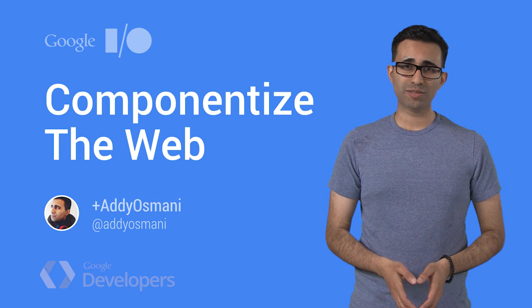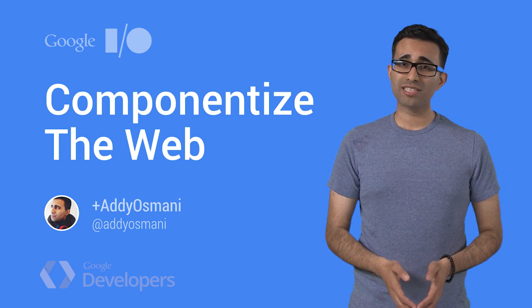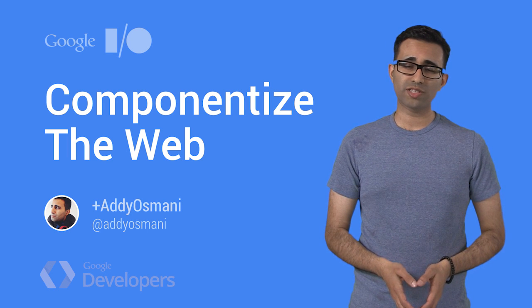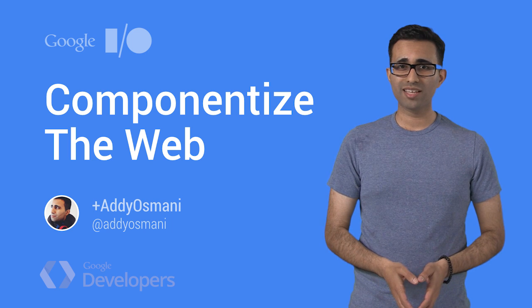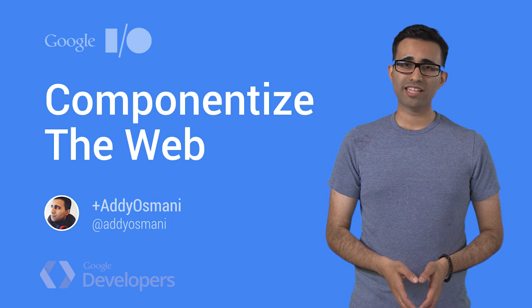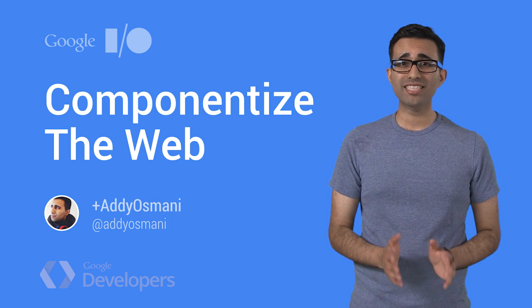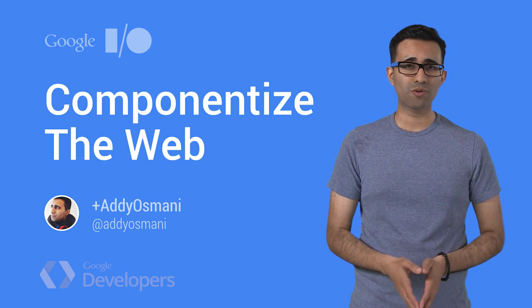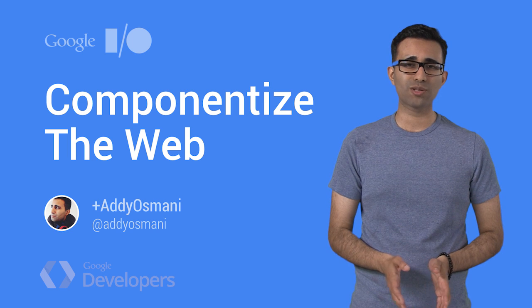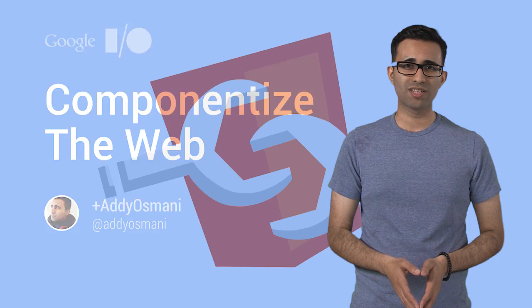Hi, I'm Matty Osmani. I'm a senior developer relations engineer working on Polymer. Today, we're going to take a look at how to save you time building components for the web in fewer lines of code.